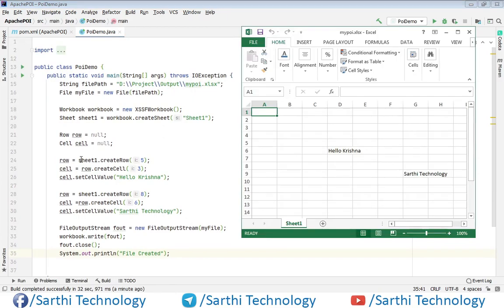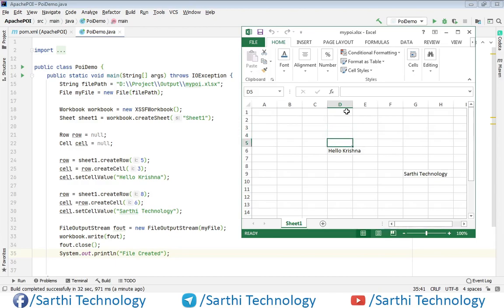So this first value is 5. So here you can see the row is 5. So let's start from here: 0, 1, 2, 3, 4, 5. And then cell is 3.